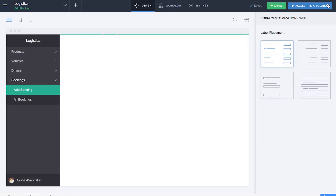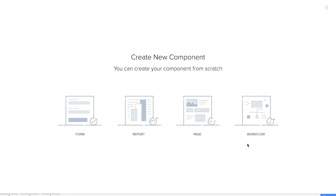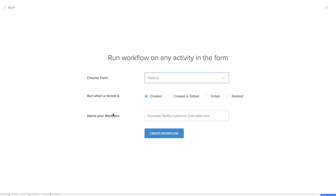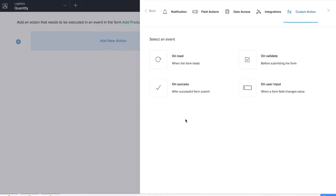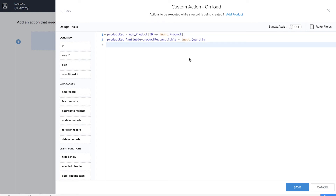We're done building all the basic forms. Now it's time to create workflows for our logistics application. In the first workflow, we will automatically calculate the remaining stock in your inventory once a booking is confirmed. Let's choose the form and add a new custom action on load, so this runs when the form loads. In the Deluge code, we reduce input dot quantity from quantity available to calculate the remaining stock. Let's save this workflow.